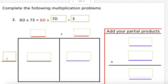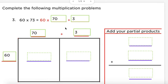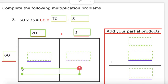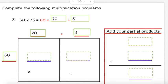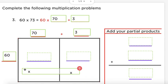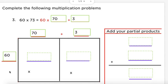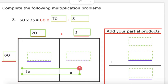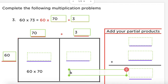Pause the video again — this time I want you to fill in your area model: which number is going to go on the side and what numbers are going to go on the top. What number did you put on the side? Good — 60. And what number did you put on the top? Good — 70 plus 3. Now pause again and tell me what two numbers you're multiplying for the first partial product and the second partial product. If you said 60 times 70 and 60 times 3, you're perfectly correct.